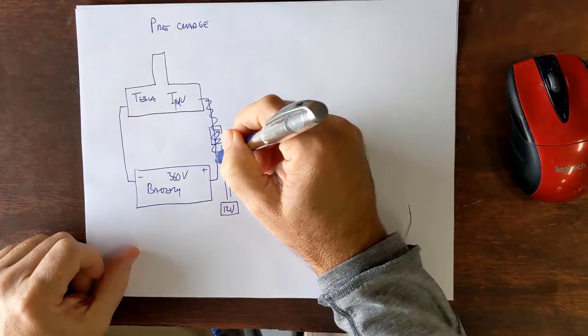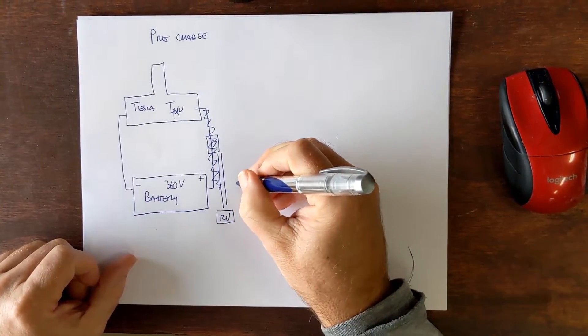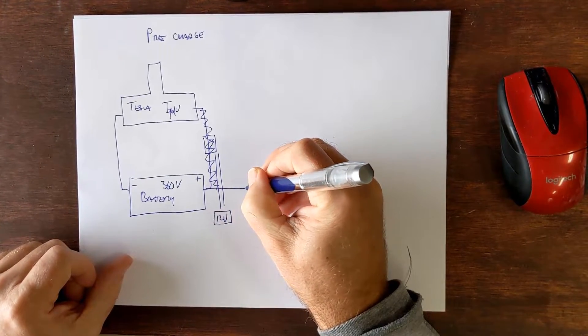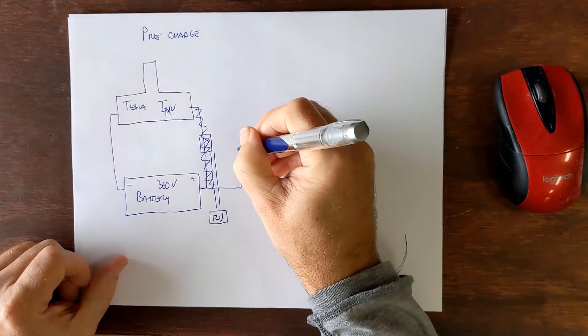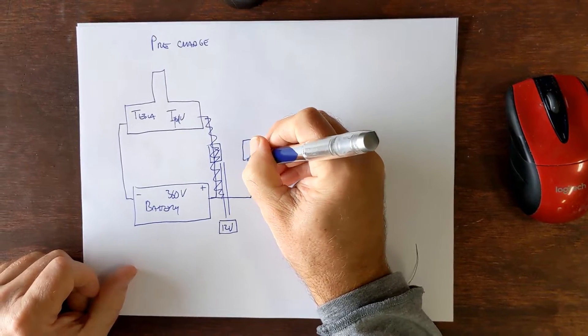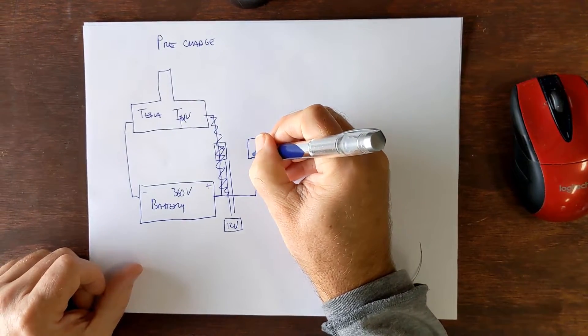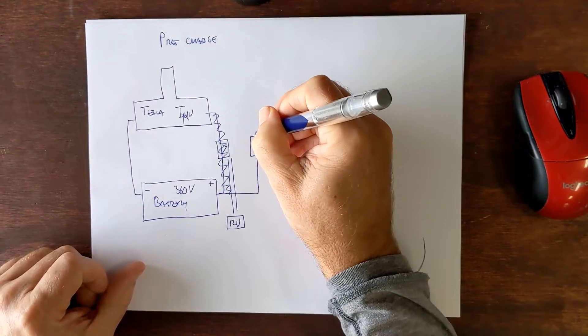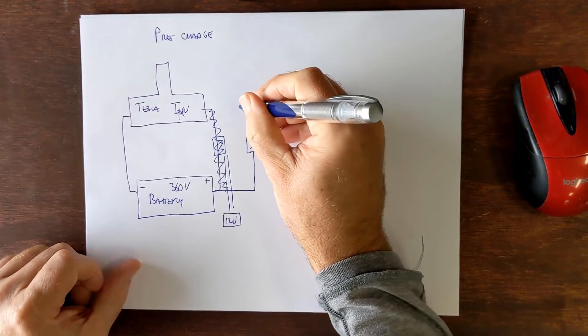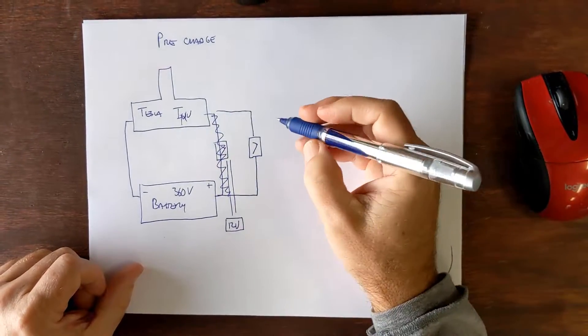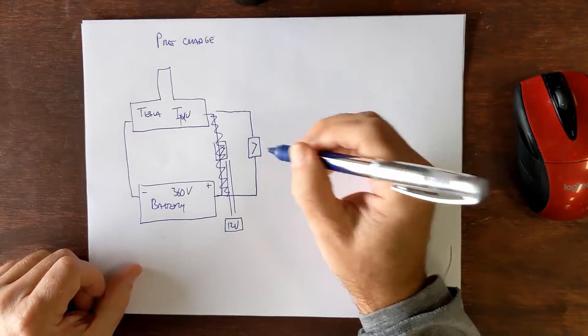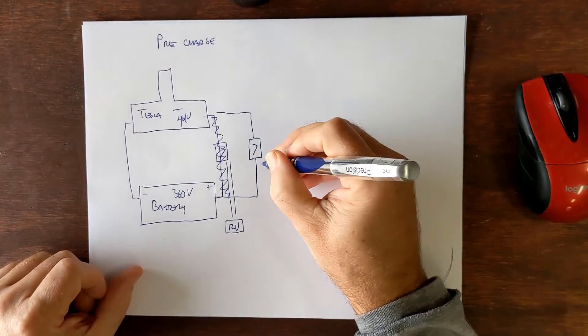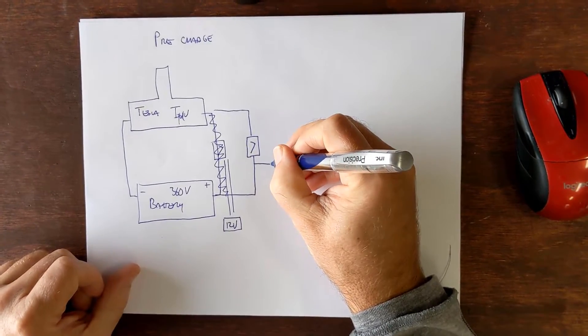So instead what you do is say all right, well that's no good. What we need is a pre-charged circuit. So the pre-charged circuit is we still have our contactor here that basically is our giant switch that eventually will make the connection between the battery and the drive unit.